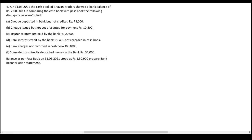The cash book of Bhavani Traders showed a bank balance of 2 lakh. On comparing the cash book with the passbook, the following discrepancies were noted: cheque deposited in the bank but not credited — 73,000; cheque issued but not yet presented for payment — 10,500; insurance premium paid by the bank — 20,000; bank interest credited by the bank — 400, not recorded in cash book; bank charges not recorded in cash book — 1,000; some customer directly deposited money in the bank — 34,000. Balance as per passbook on 31st March 21 — 1,50,900.